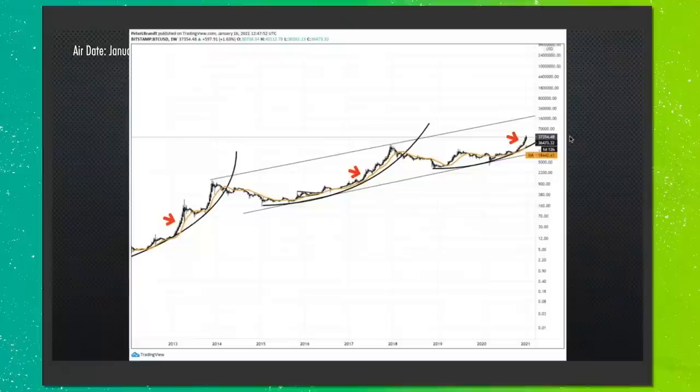Let's go on to Bitcoin. We have a long-term chart for Bitcoin — less than 10 years — with all the different parabolic advances marked on it, including the current one we're in right now. What are your views on Bitcoin?